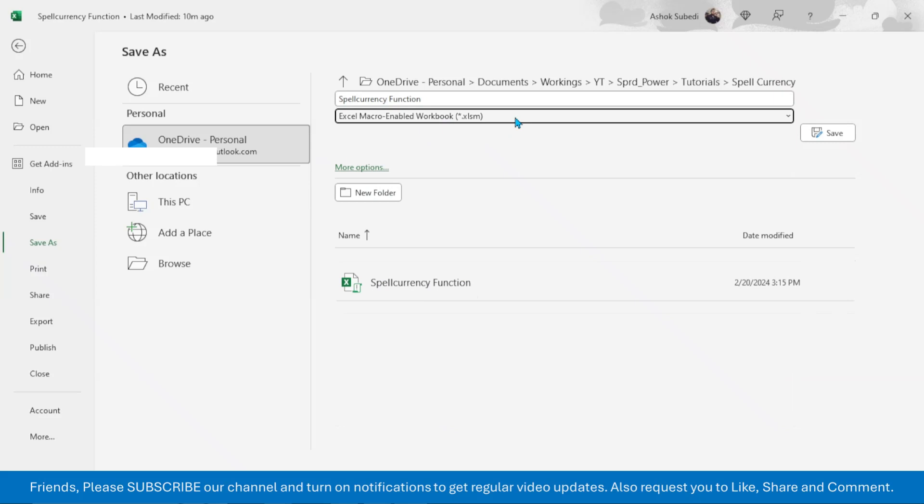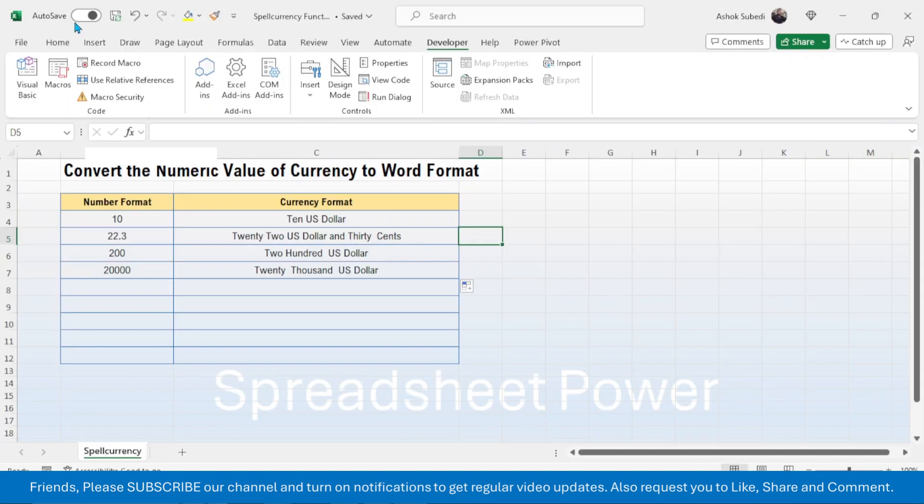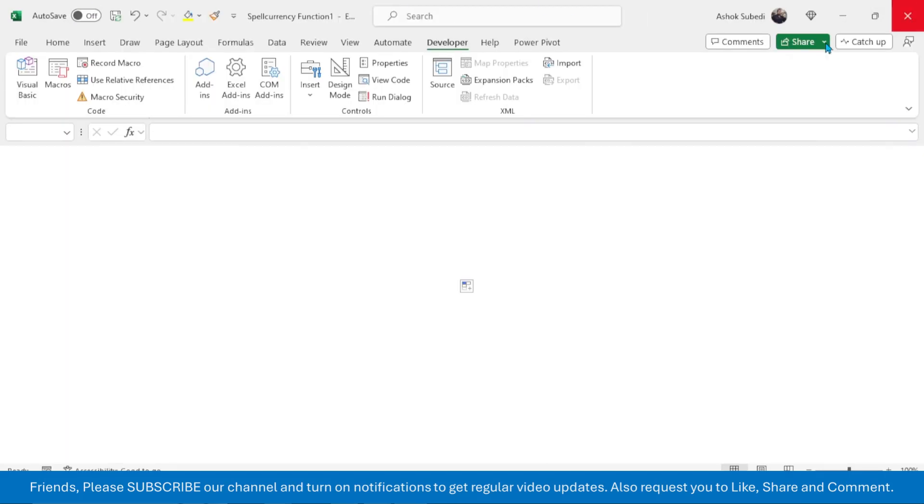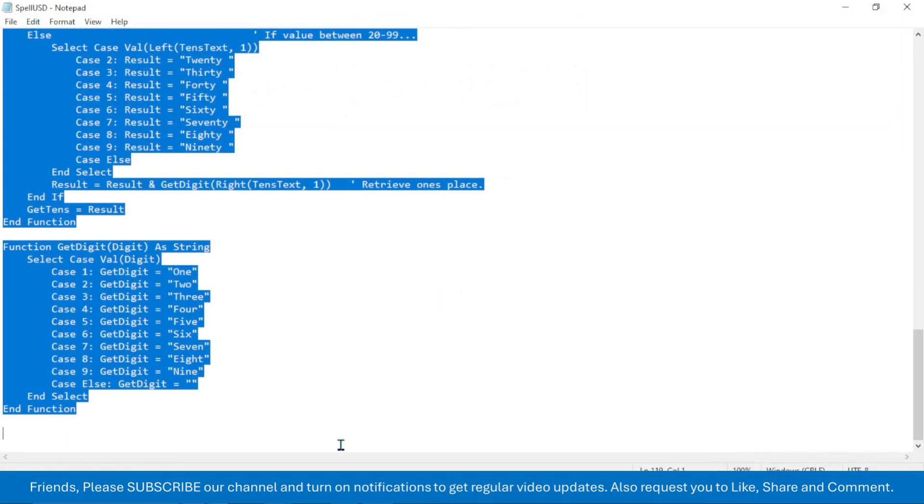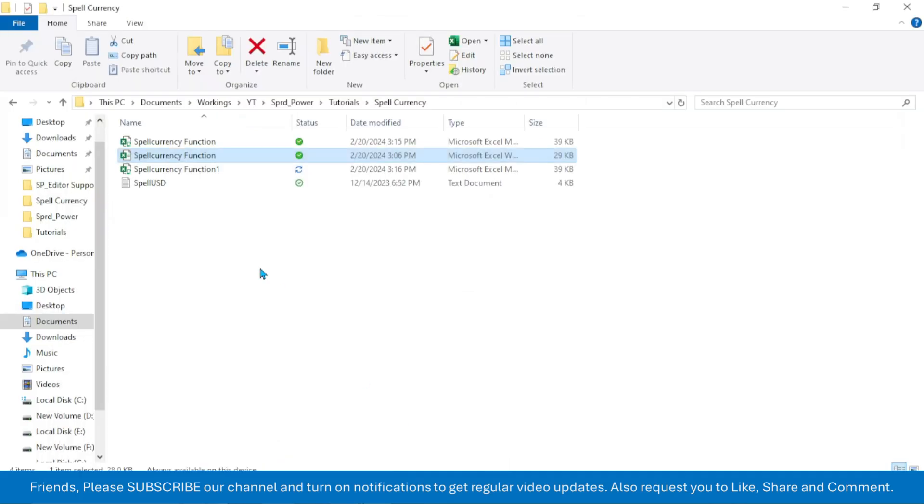From here, then here I am going to give a new name, then click on the Save button. Now a macro-enabled file will be saved here. If I go to my folder, here the new file is created with the macro-enabled.